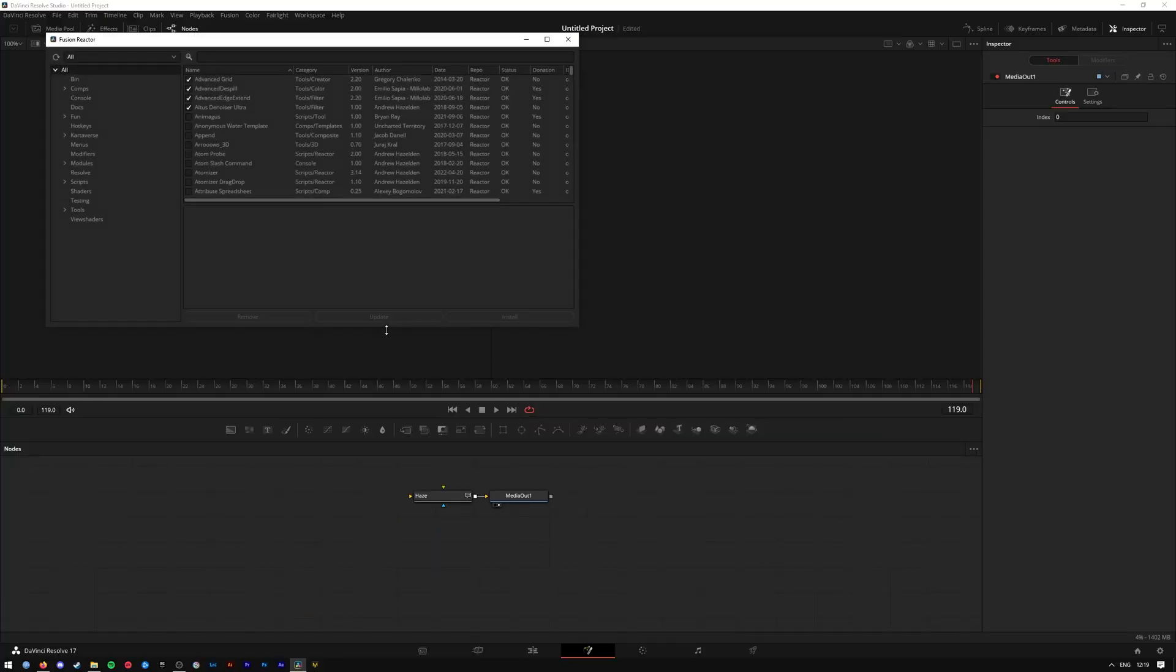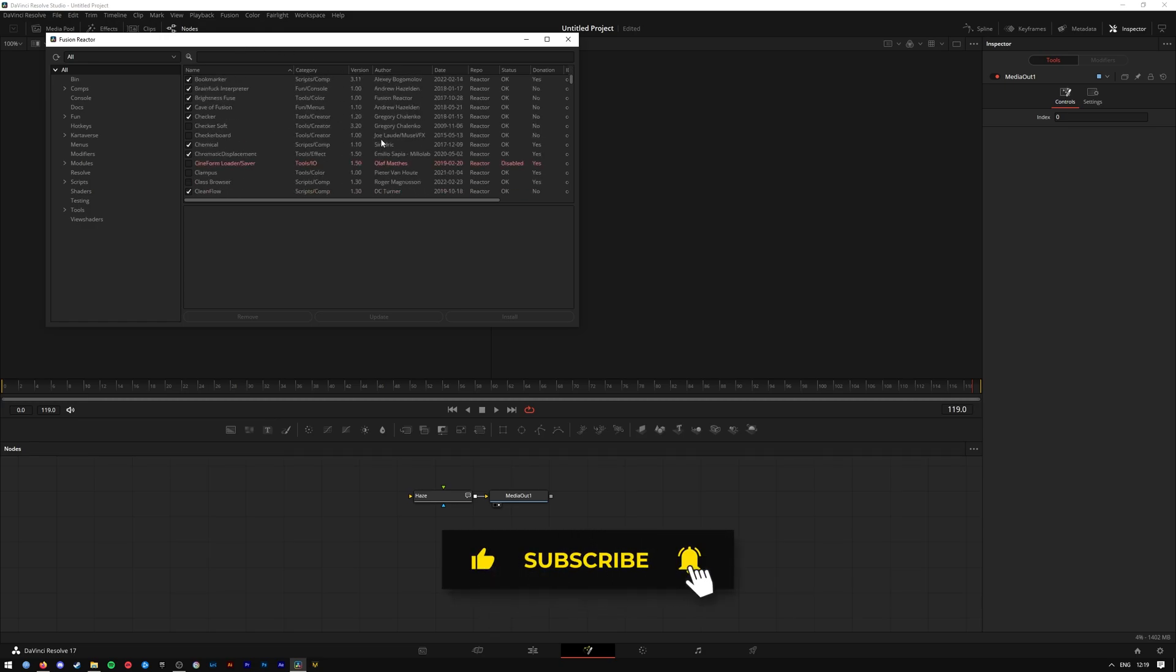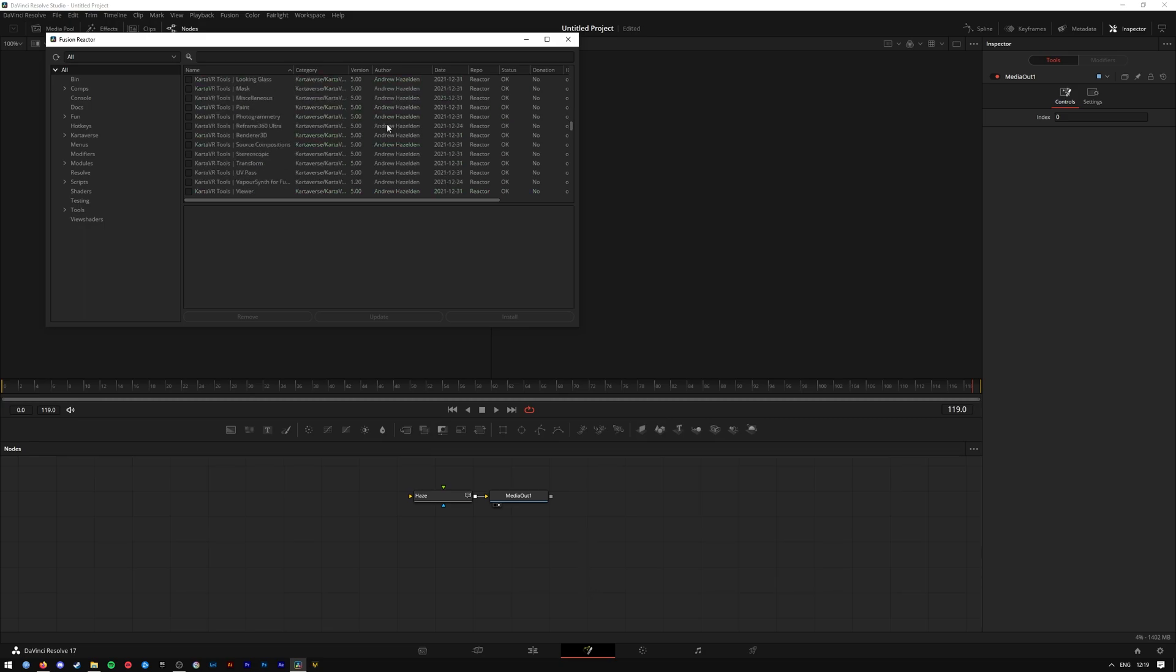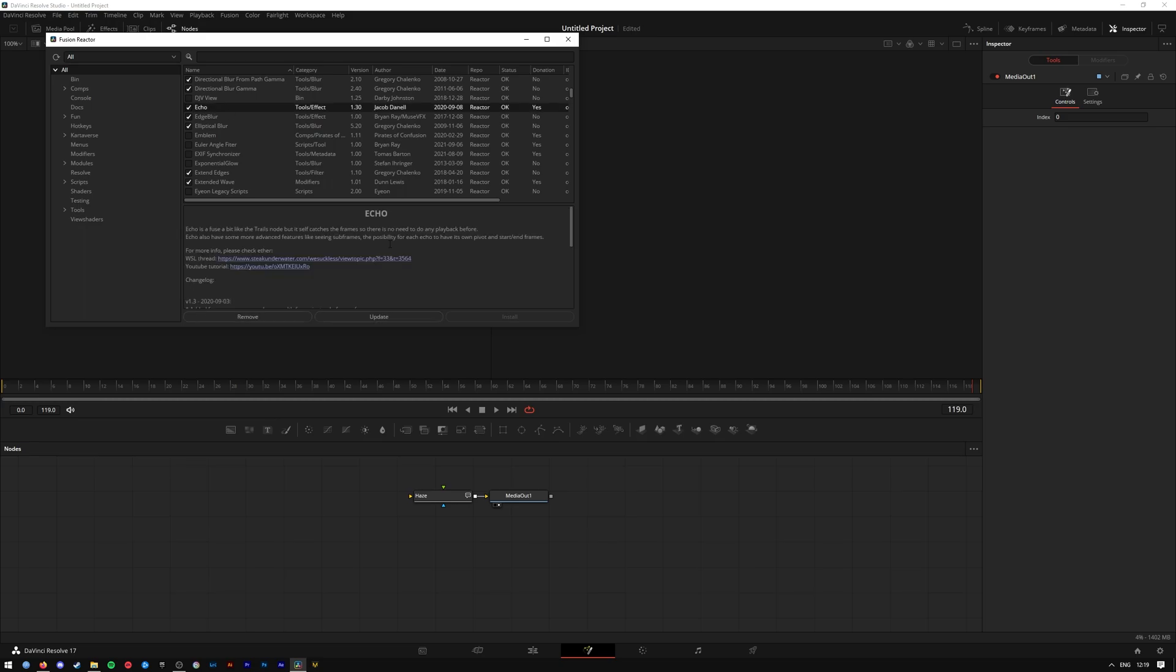It should update Reactor as well if there's a new update and you can access all of the plugins again. And this is great if you have been using a plugin for a while and you wish to make a donation to the creator.